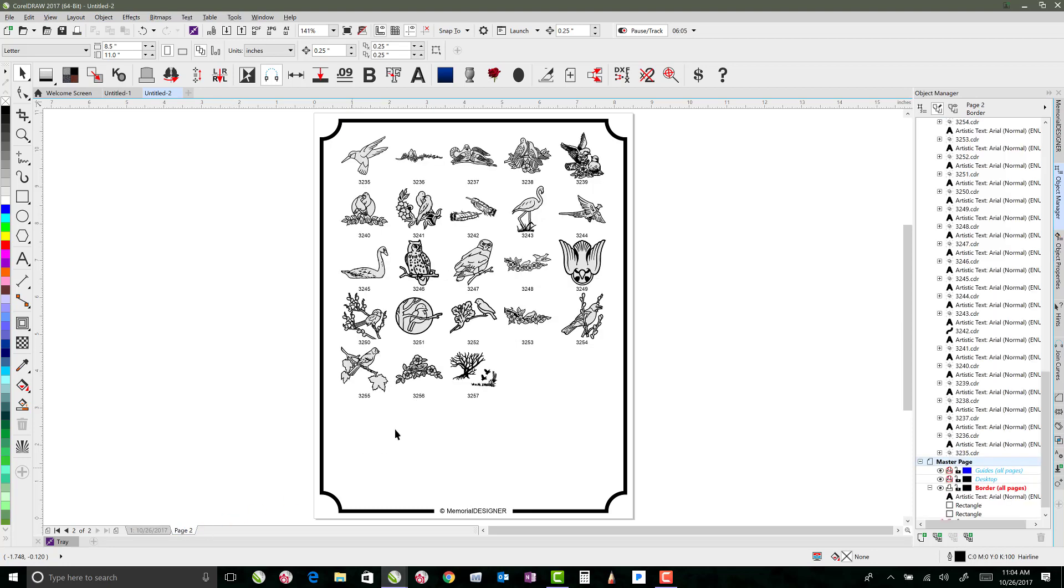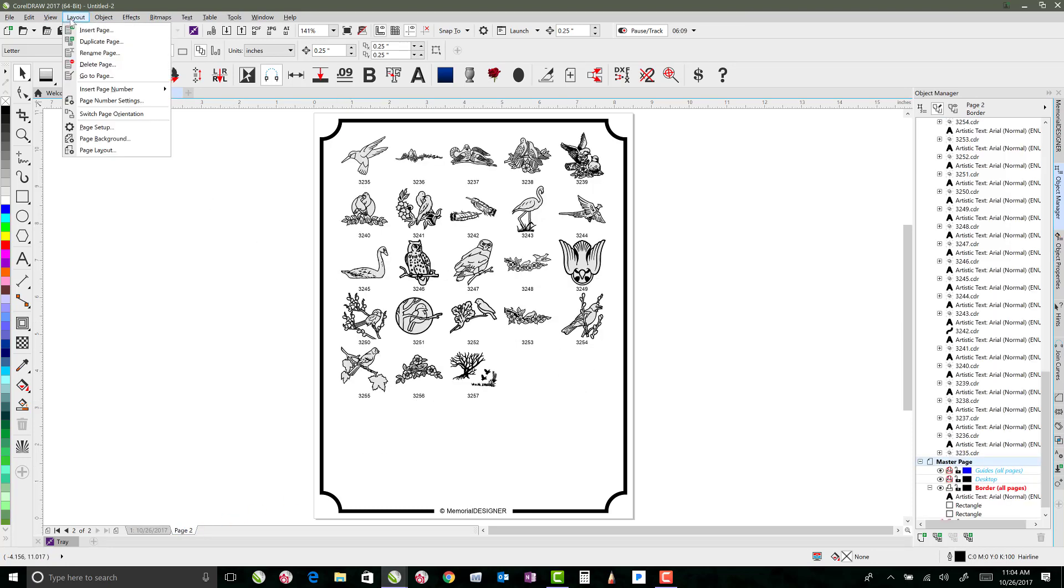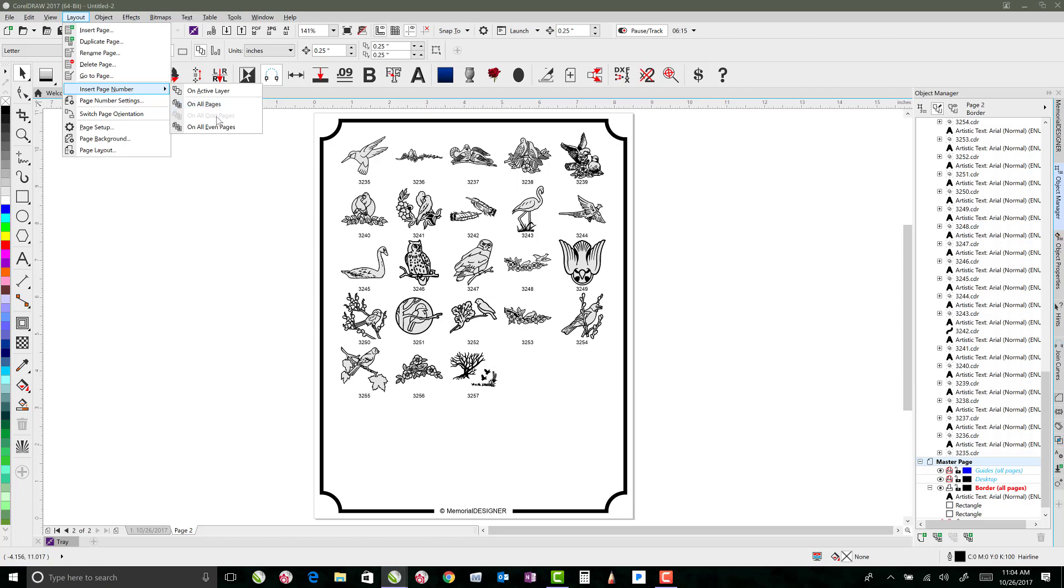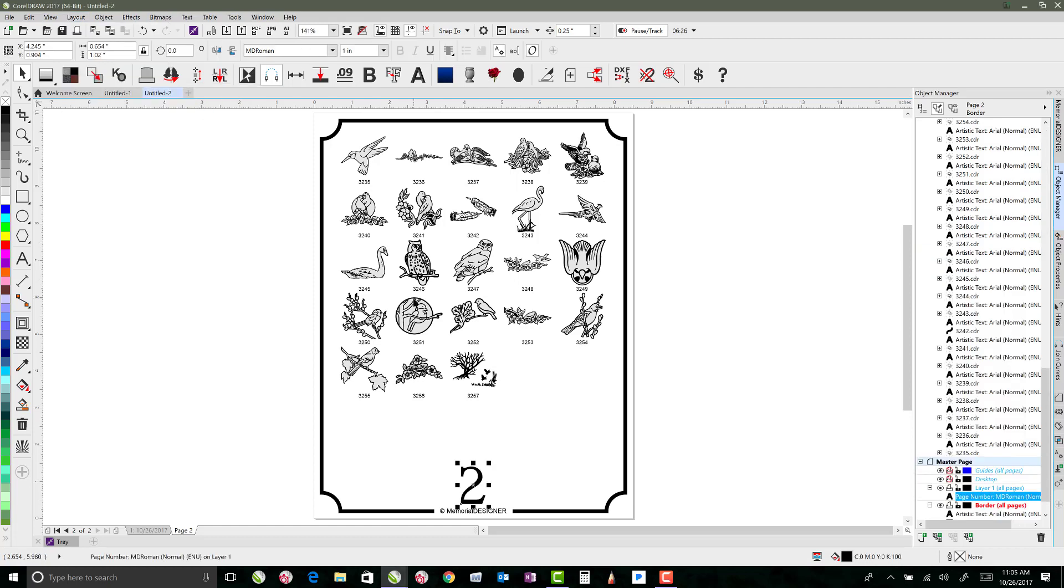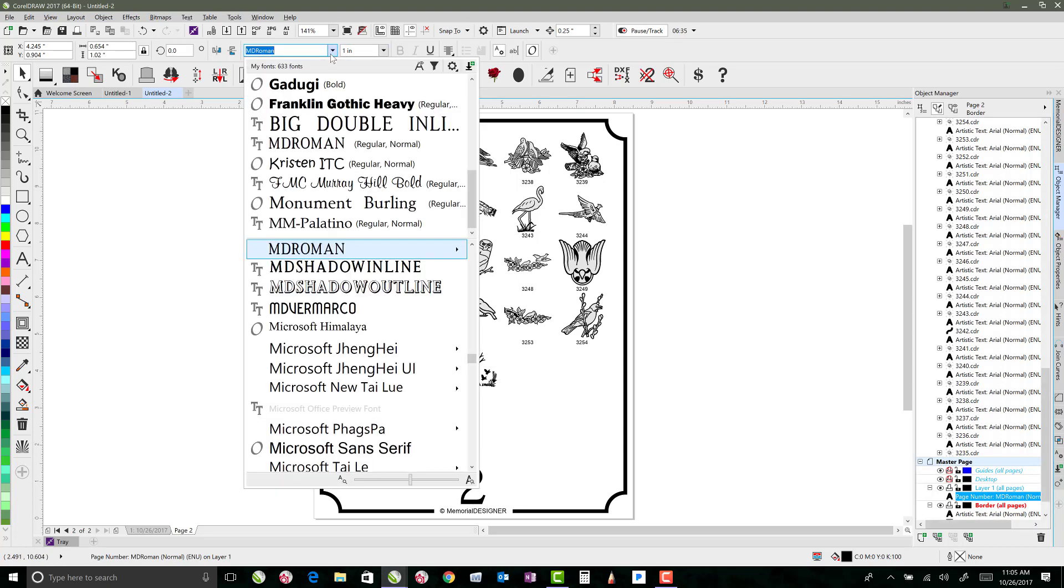So another cool thing that you can do is add page numbers. If you go up to layout and say insert page number, you've got the option still of whether you want it to be on all pages, odd pages, even pages, or just on your active layer. If you do it on the active layer, it won't be on every page, it'll only be on the one that you're on. But I want to go ahead and add it to all pages. So I'll add it to all pages. And because this was my default font, MDRoman at one inch, that's what it came in as. But you can go ahead and switch it to whatever you want. I'll go back to Arial just to match this font down here.